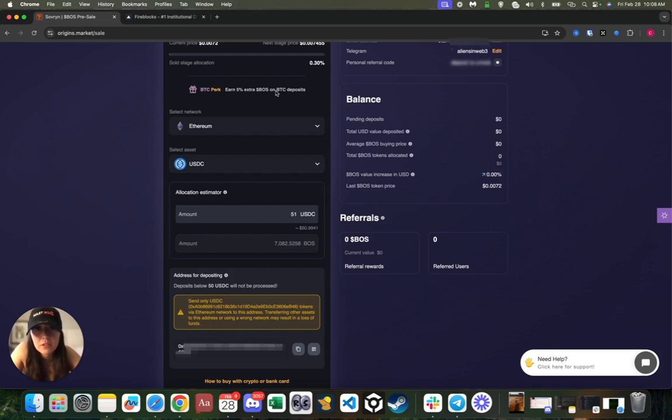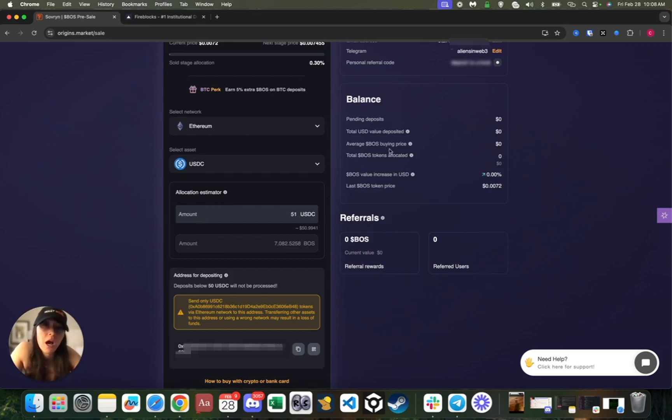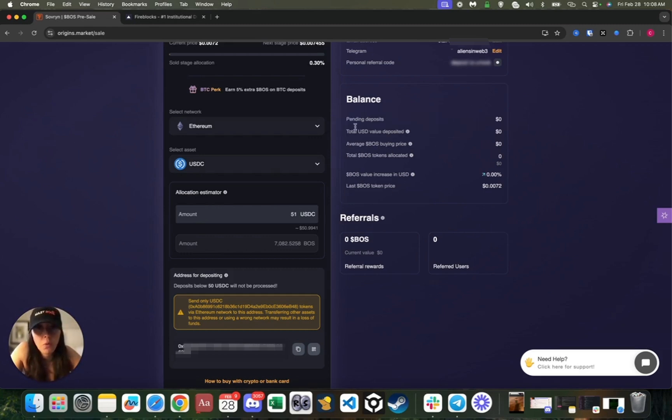You can also send funds from any compatible wallet on our supported chains. Once your transaction is confirmed on-chain, your BOSS token allocation will automatically update on your dashboard. You can also track your deposit status through your wallet or a blockchain explorer.